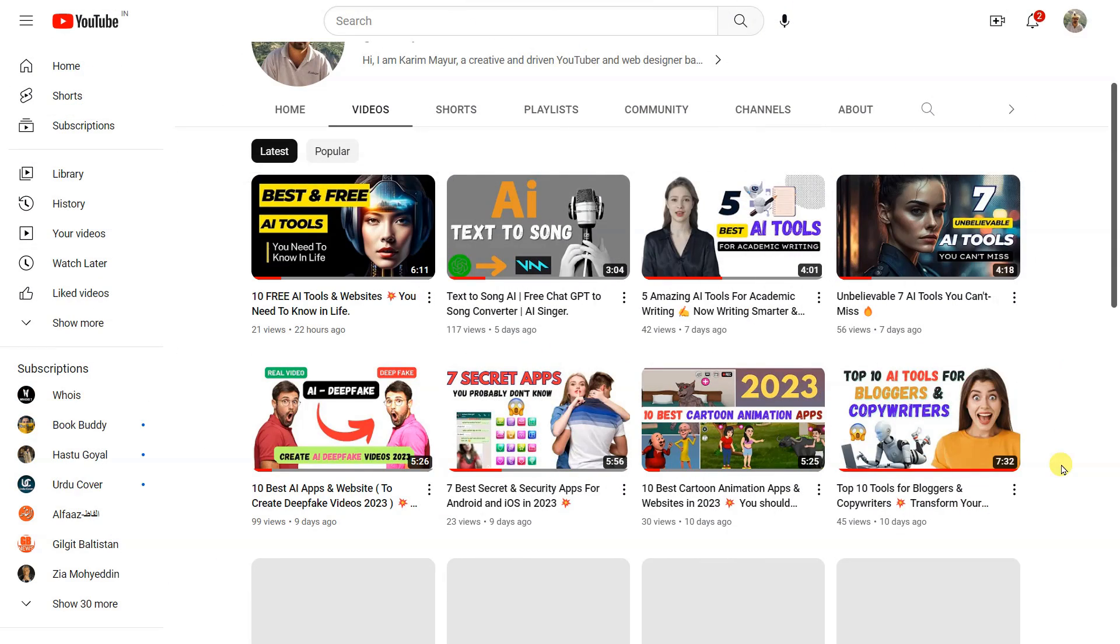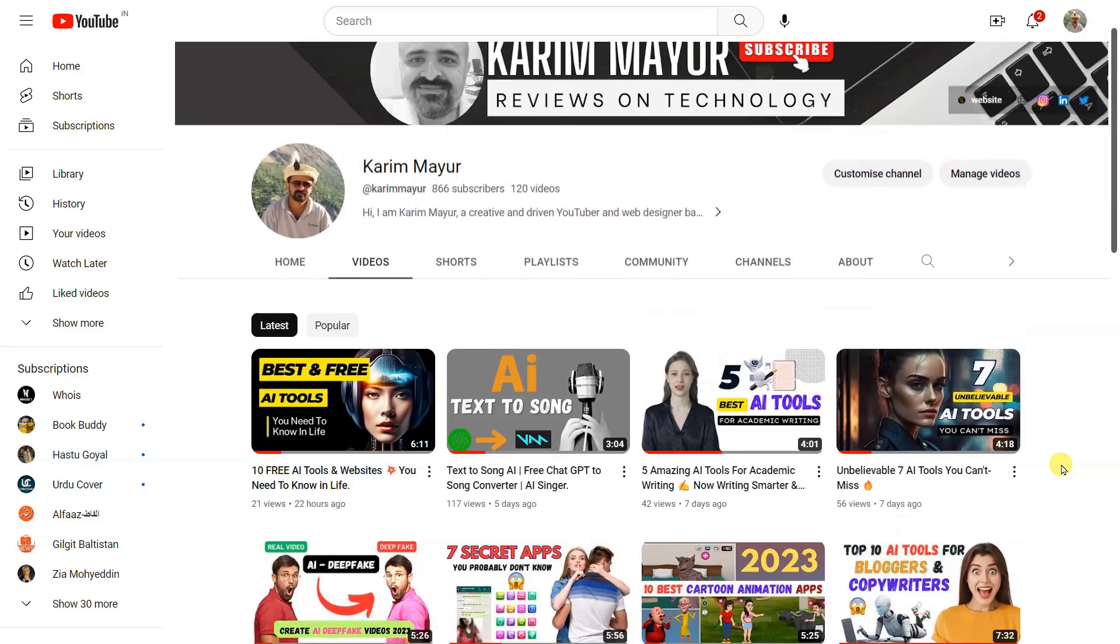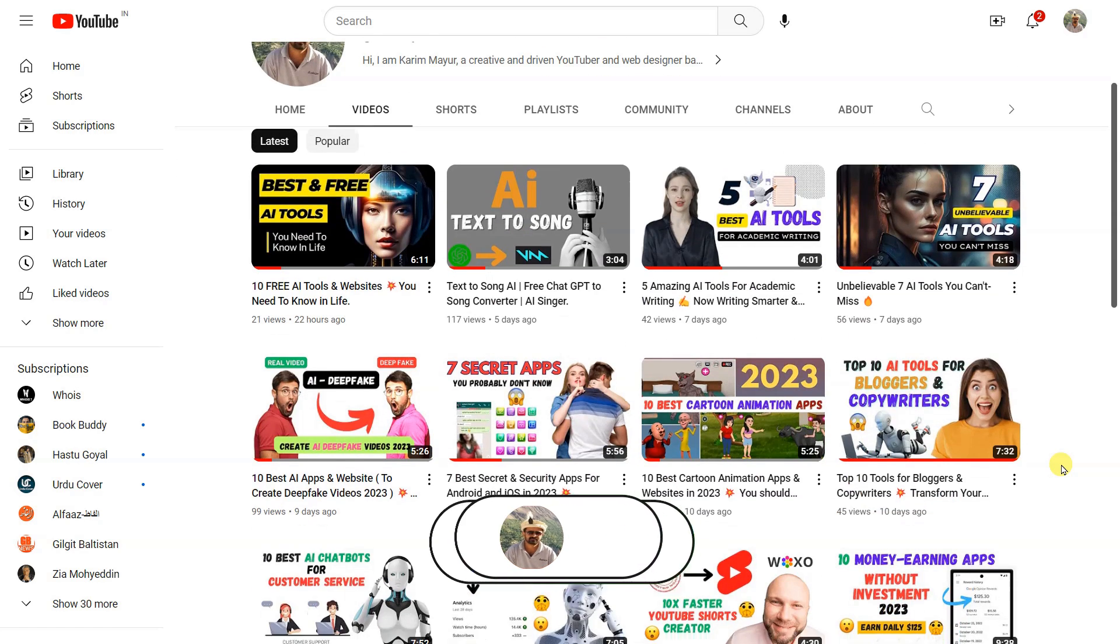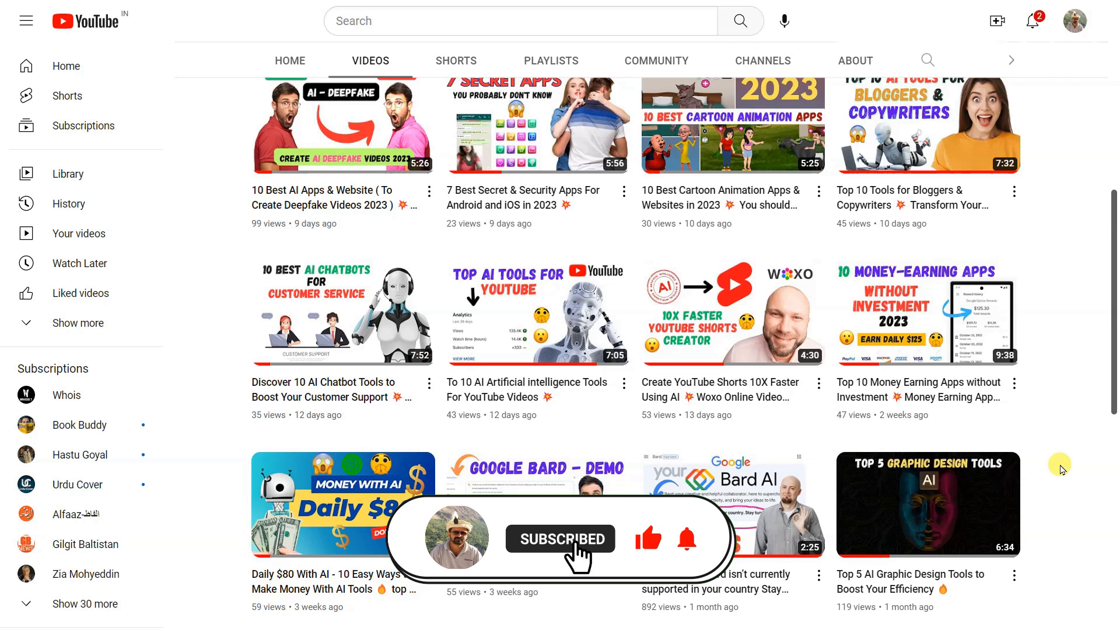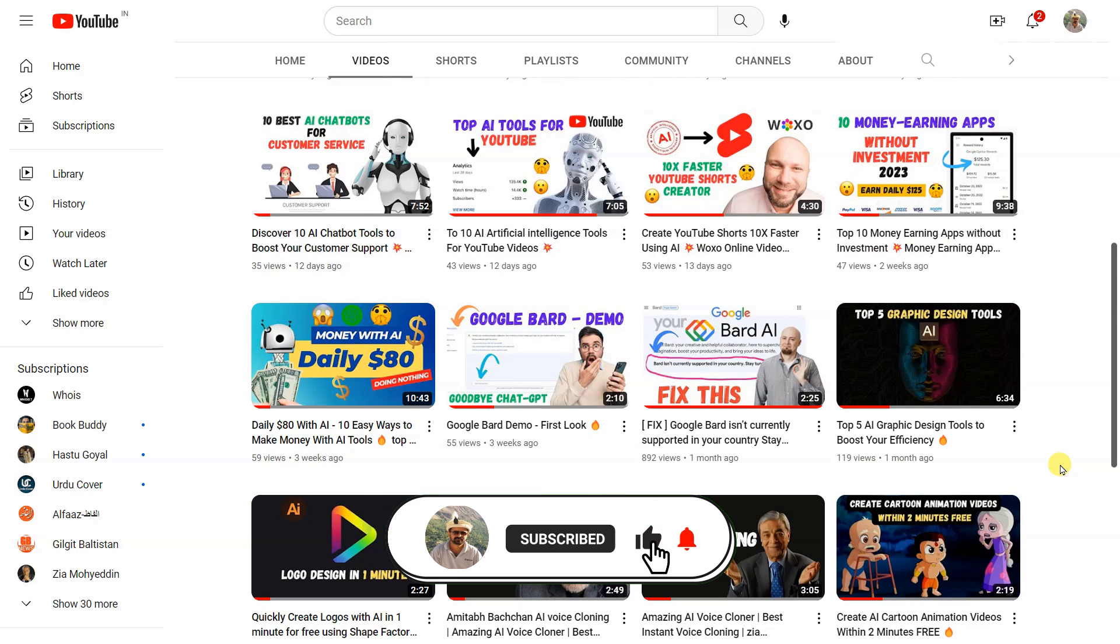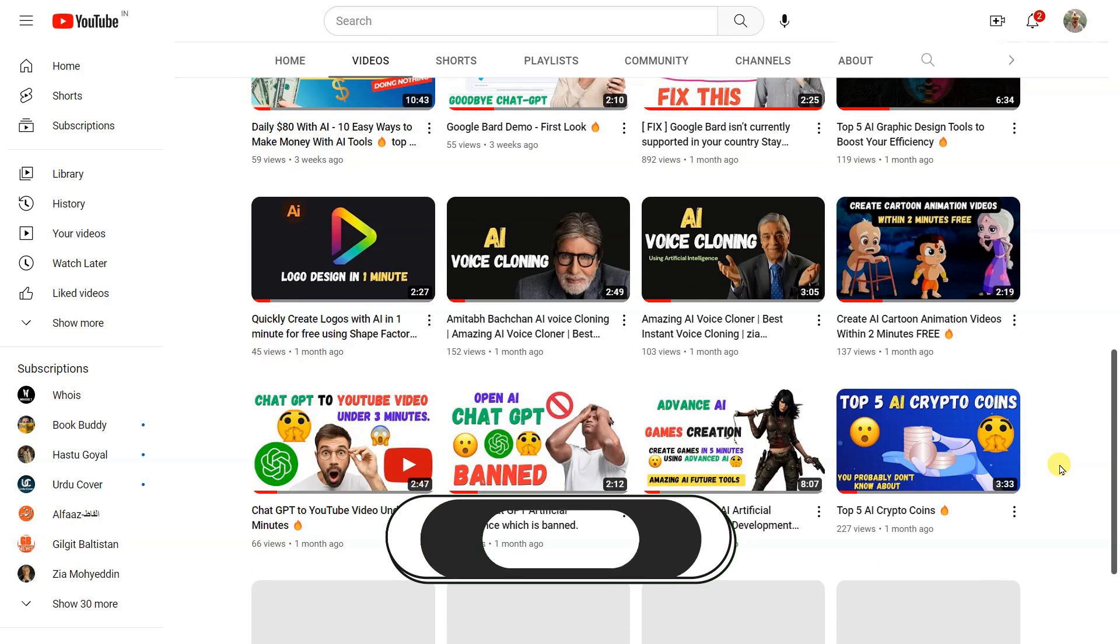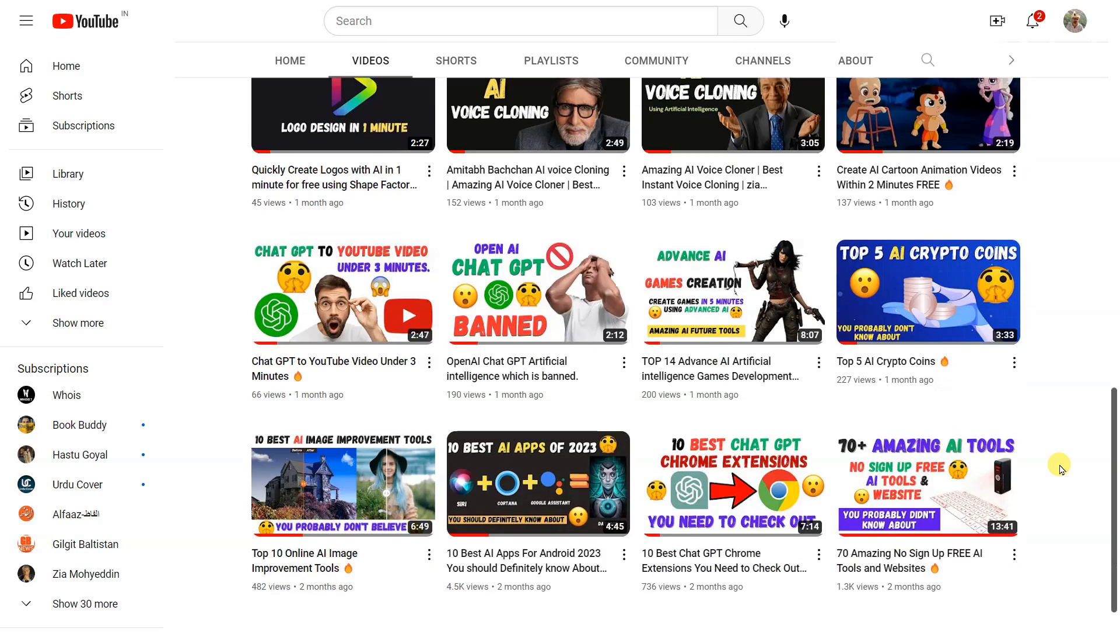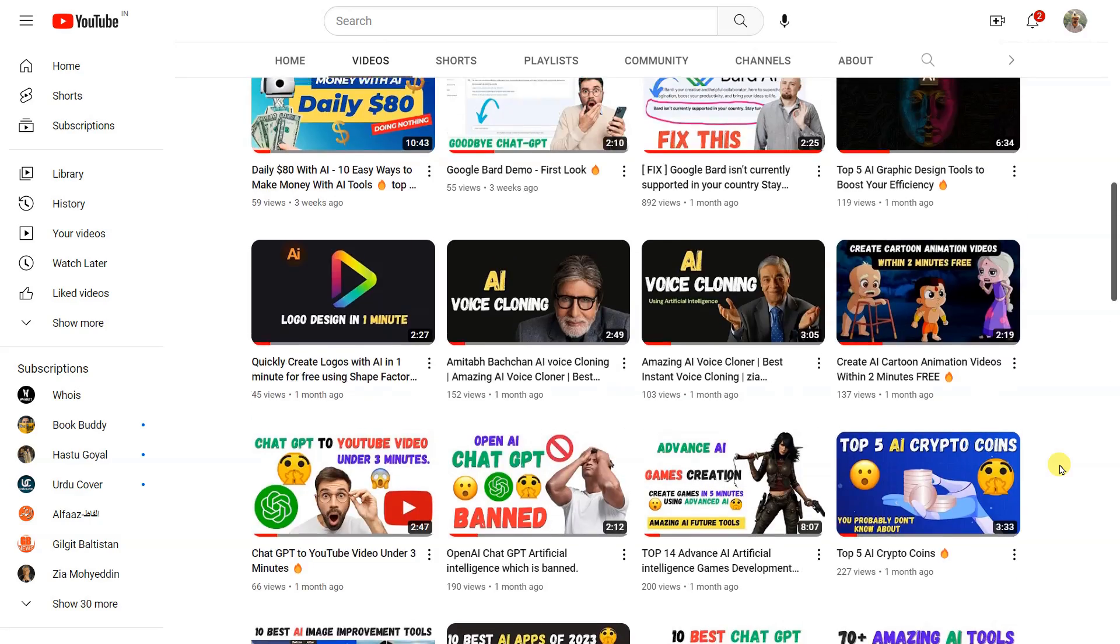I hope you are enjoying the content. If you are and would like to see more, please consider subscribing to our channel. Your support would mean a lot and help me continue to create new and exciting content. So hit that subscribe button and turn on the notifications so you never miss a beat. Thank you for watching, and I'll see you in the next one.